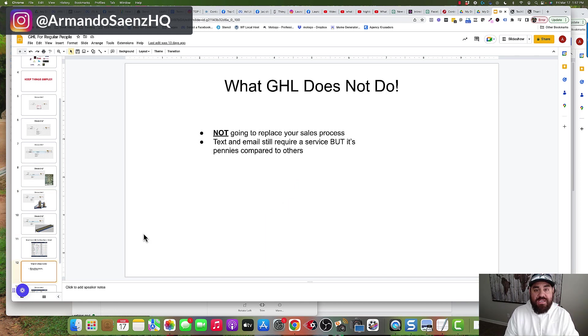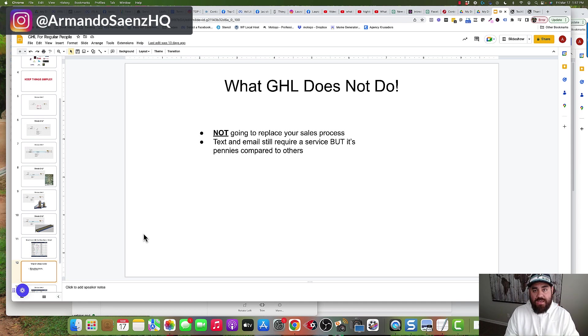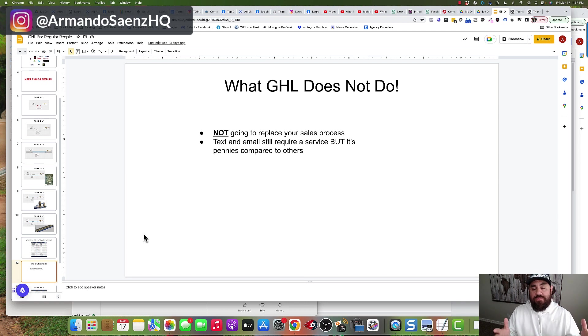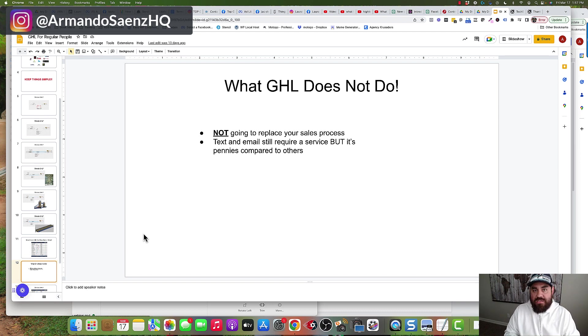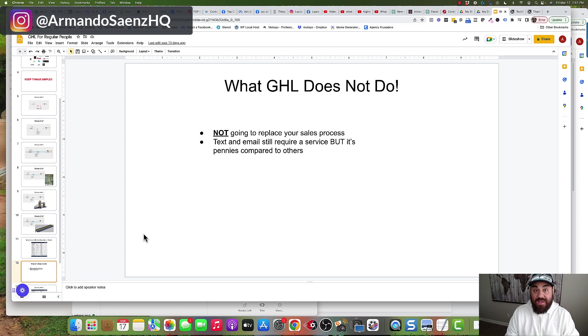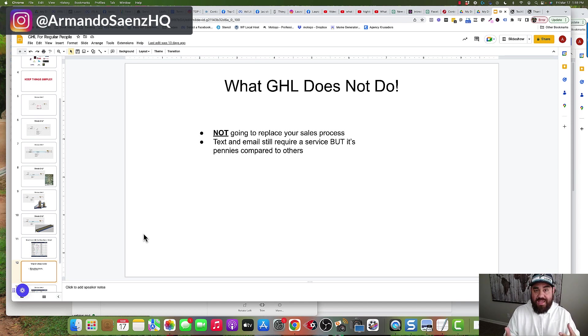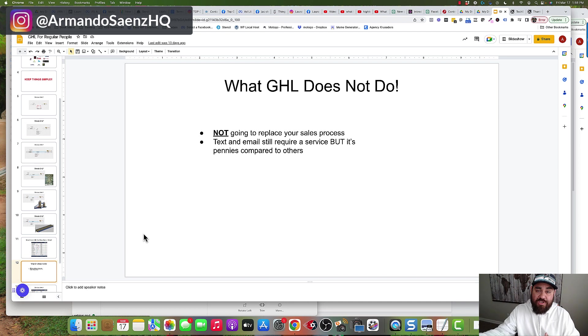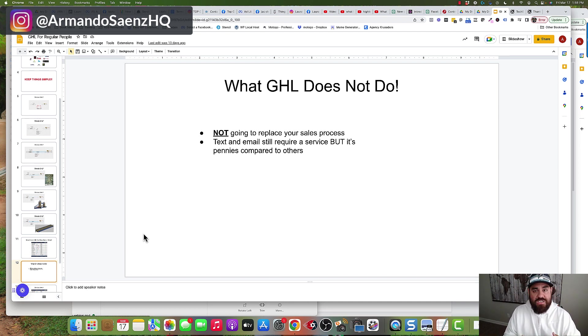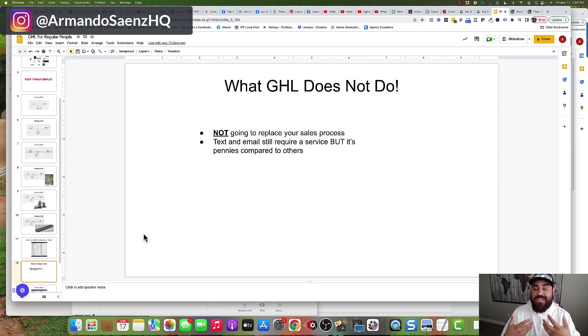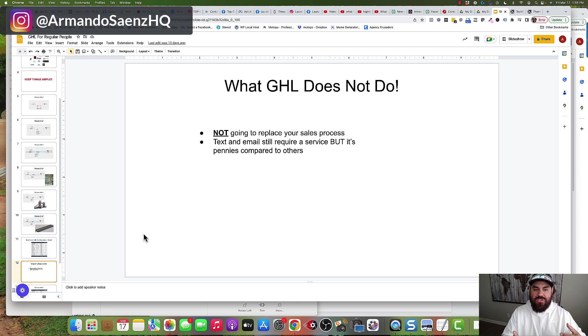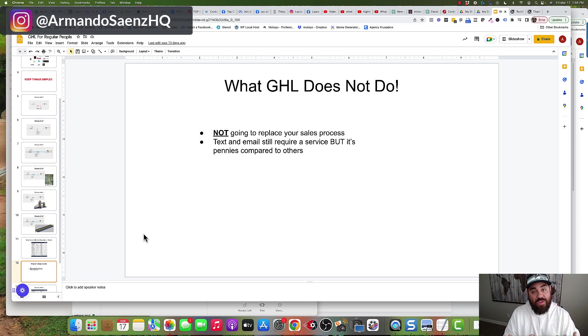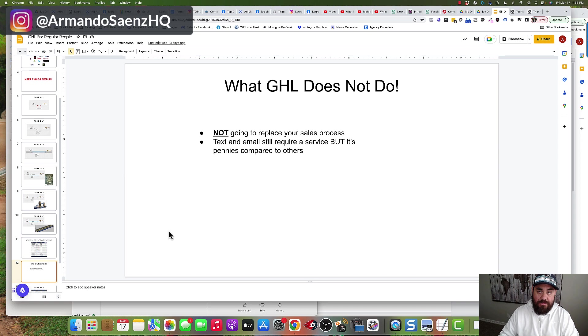With that being said there are a few things that High Level does not do and is not meant for. High Level is not going to replace your sales process, so if you come into this tool thinking it's going to do all the marketing and all the sales for me, that's not going to be it. There still has to be a process for you to be hands-on in your business whether that's your sales people or you providing quotes, invoices, whatever. Even though you can send emails and texts from this platform you still need to connect it to a service that allows you to purchase those tracking numbers with credits and emails to send off to people.